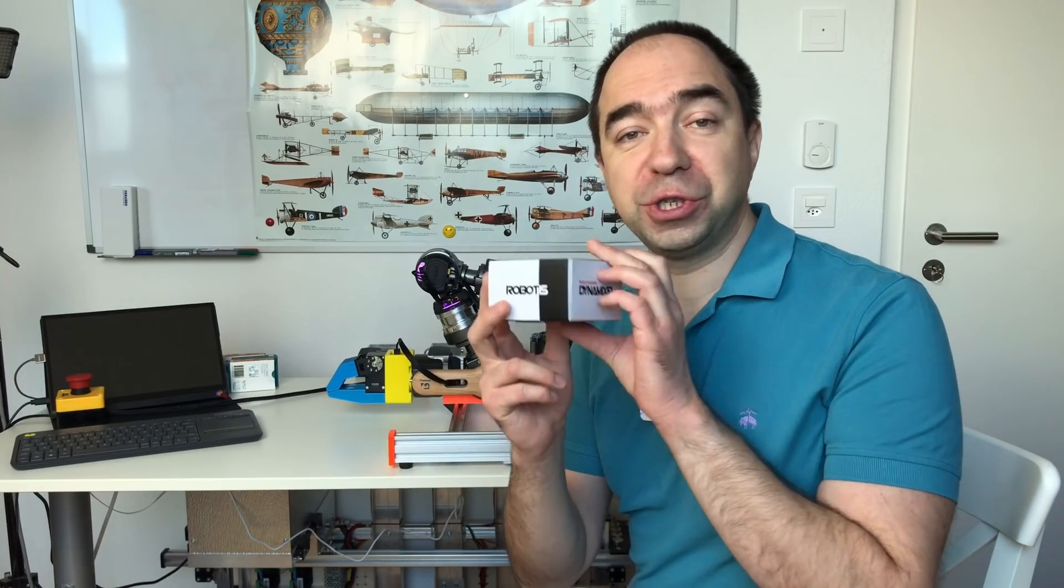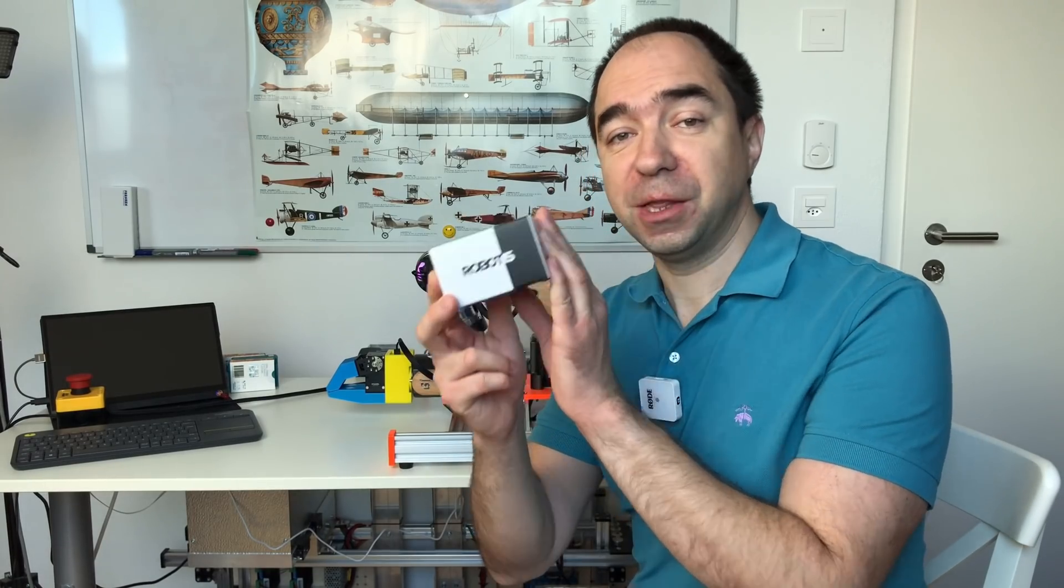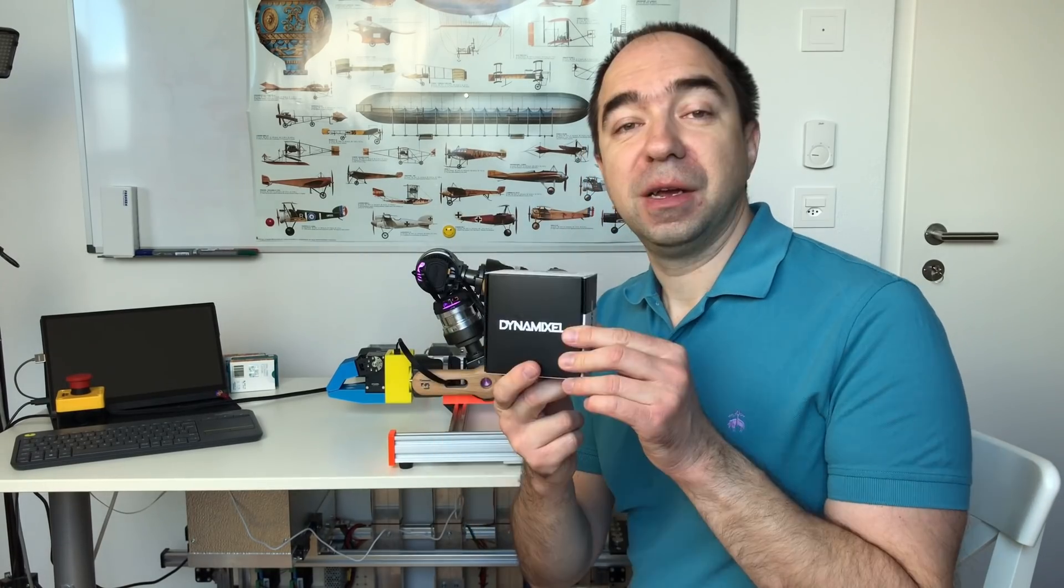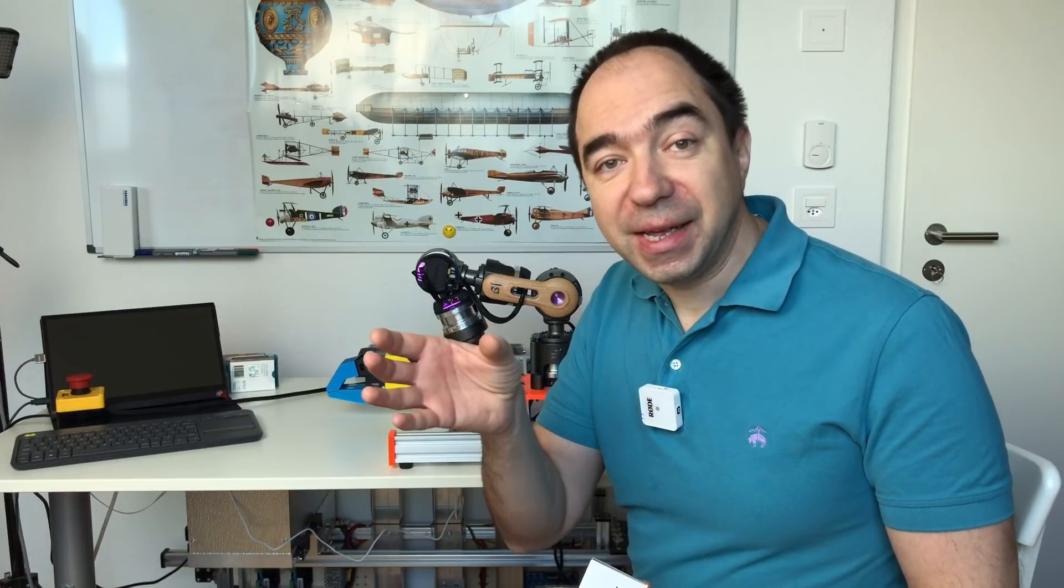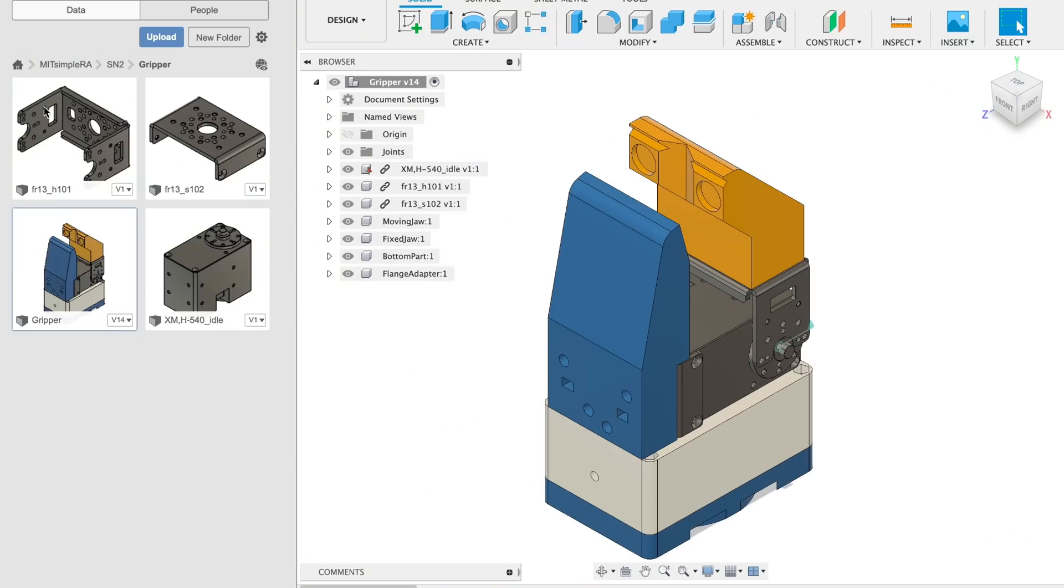And all this was possible thanks to the Dynamixel servo. So huge thank you to the Robotis company who sent me this servo. This servo is very expensive but at the same time you have really good features with this servo like torque control and torque based position control. And these control modes are very useful for the gripper because like this we can grip the light and fragile objects with smaller force and for the heavy objects we can use the higher forces. So this should be perfect.